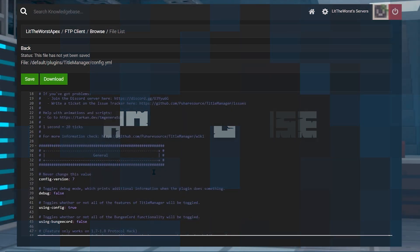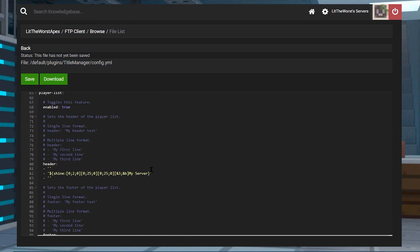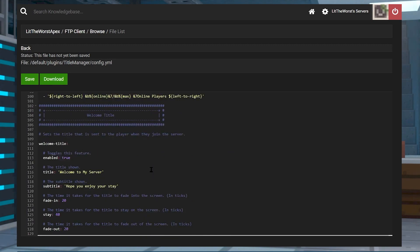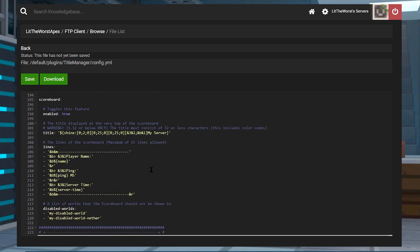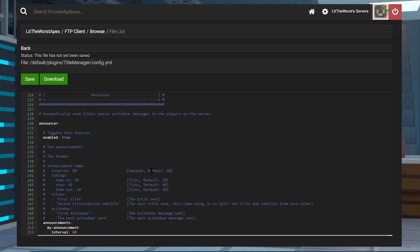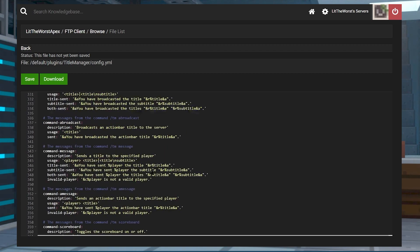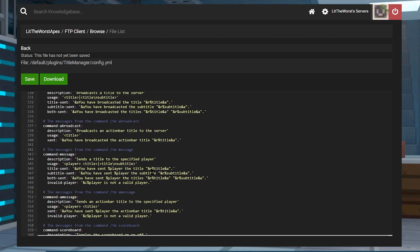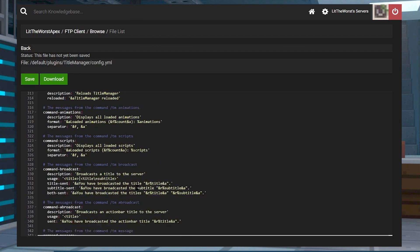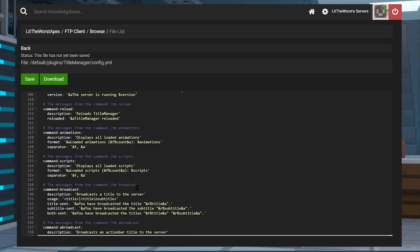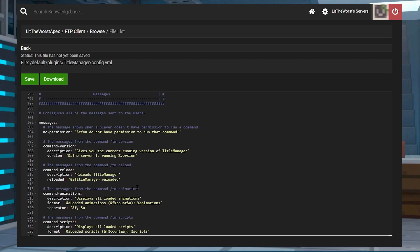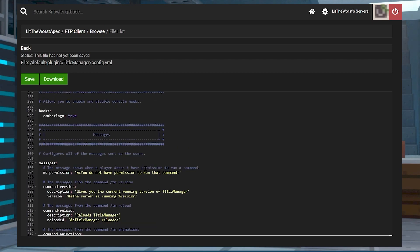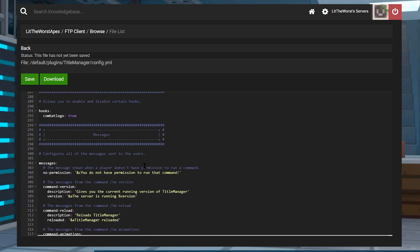TitleManager is surprisingly easy to use. I personally don't consider myself a server genius, but as I was making this video and recording the files, I found that it was super easy to configure. Most of the usage for the plugin is actually in the configuration files, which is a little confusing at first because of the formatting.